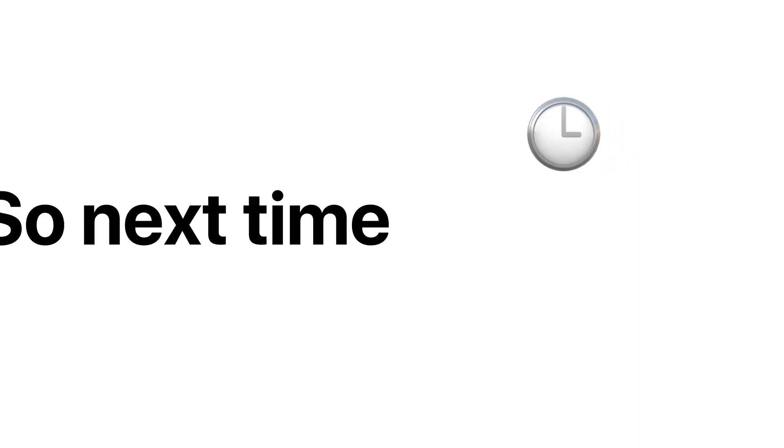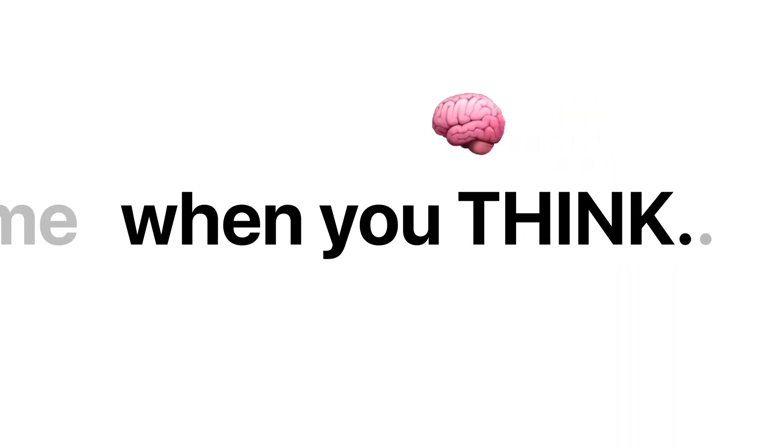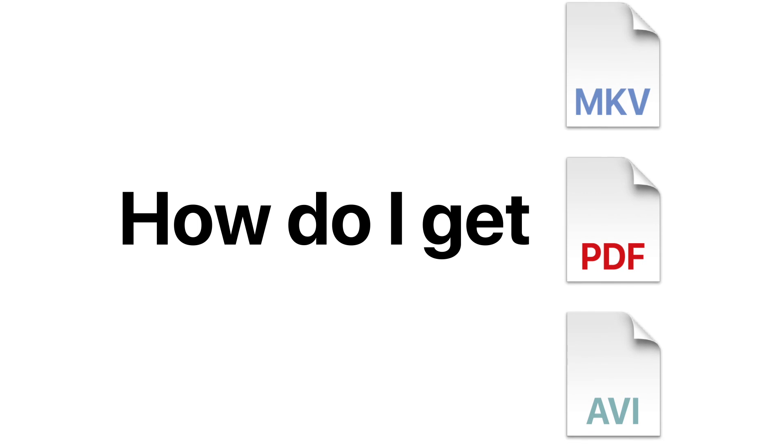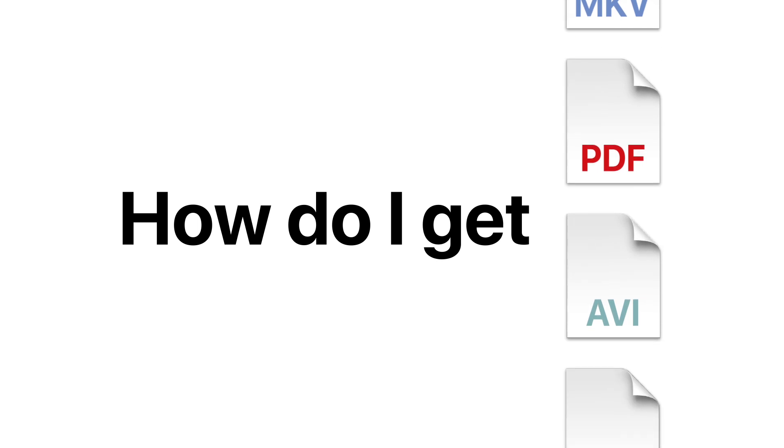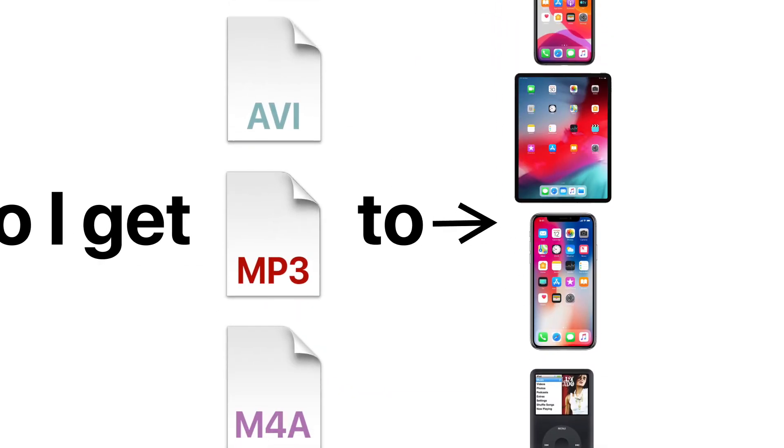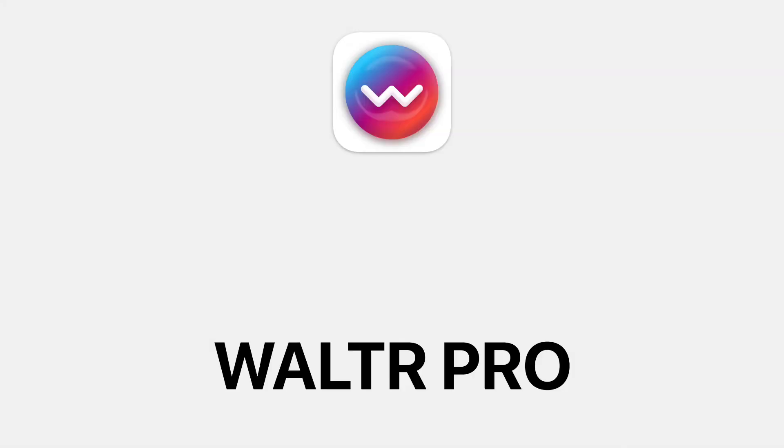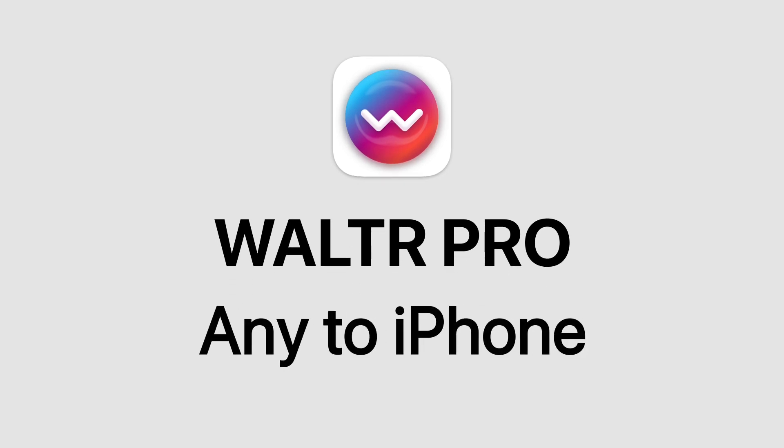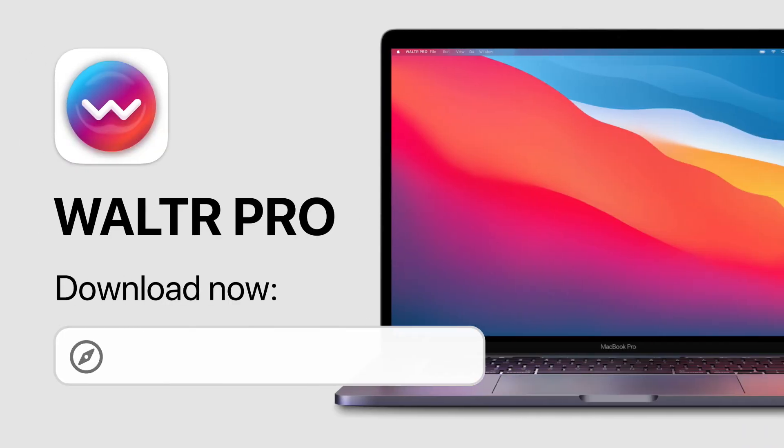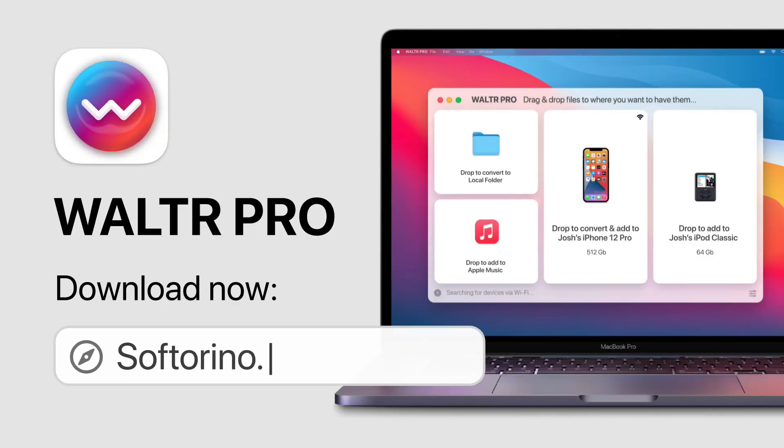So next time when you think, how do I get this movie, PDF, file, album, or photo to iPhone, iPad, or iPod, the answer is Walter Pro. Any to iPhone. Available now at SoftArena store.